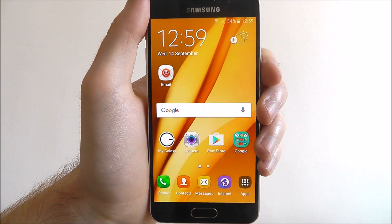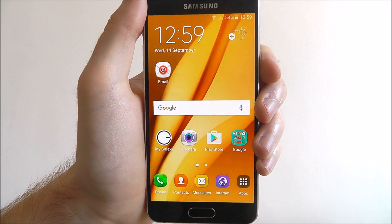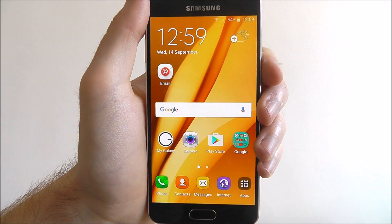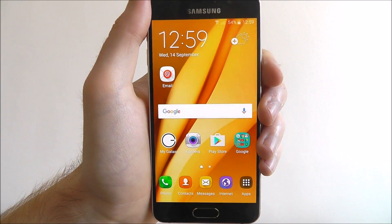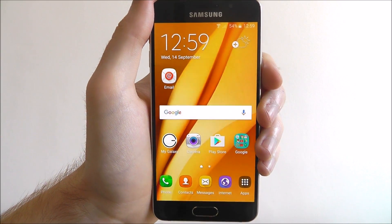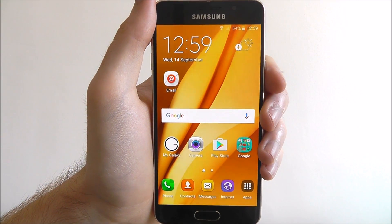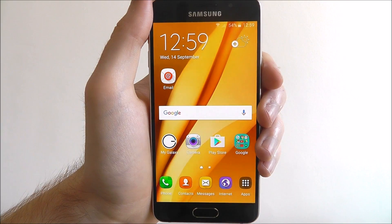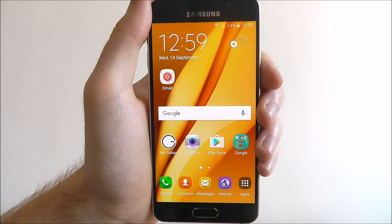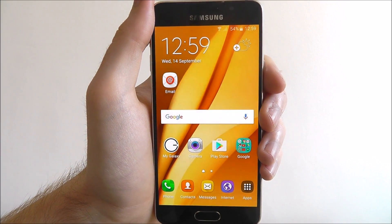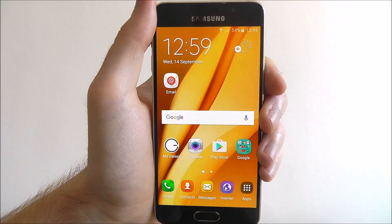Hi guys, in today's quick tutorial I'll be showing you how to enable predictive text on the Samsung Galaxy A3. Now for some reason on a good number of A3 devices, the predictive text option is actually disabled by default.